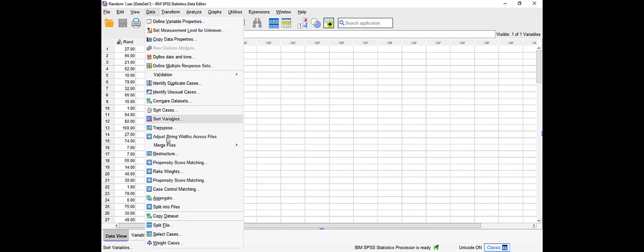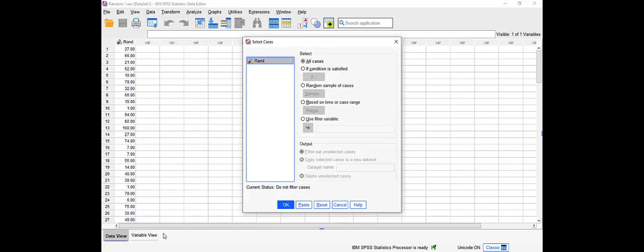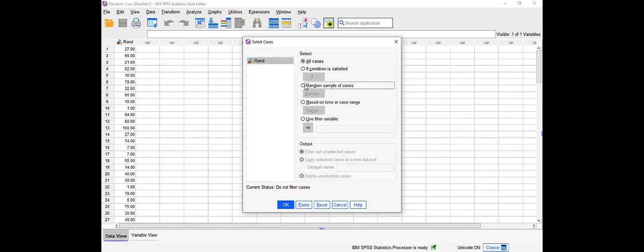Click on it to give you an option of choosing all cases based on certain conditions, random sample of cases, and so on. So we're going to go to random sample of cases. If you have more than one variable, select the variable that you want. Click on sample and you will see here we have two choices.